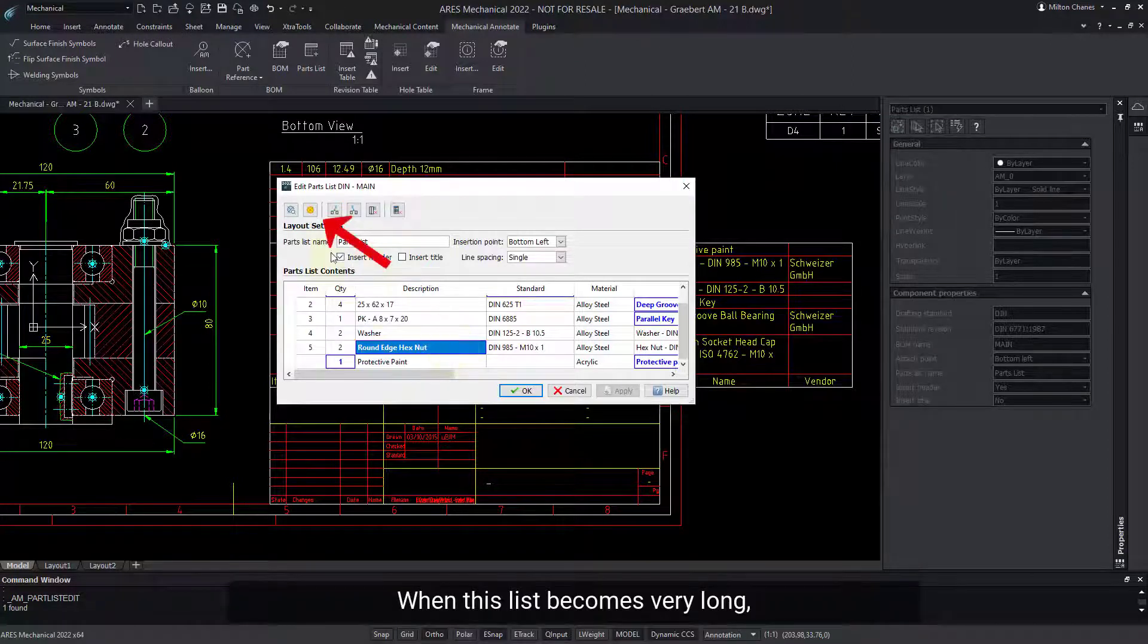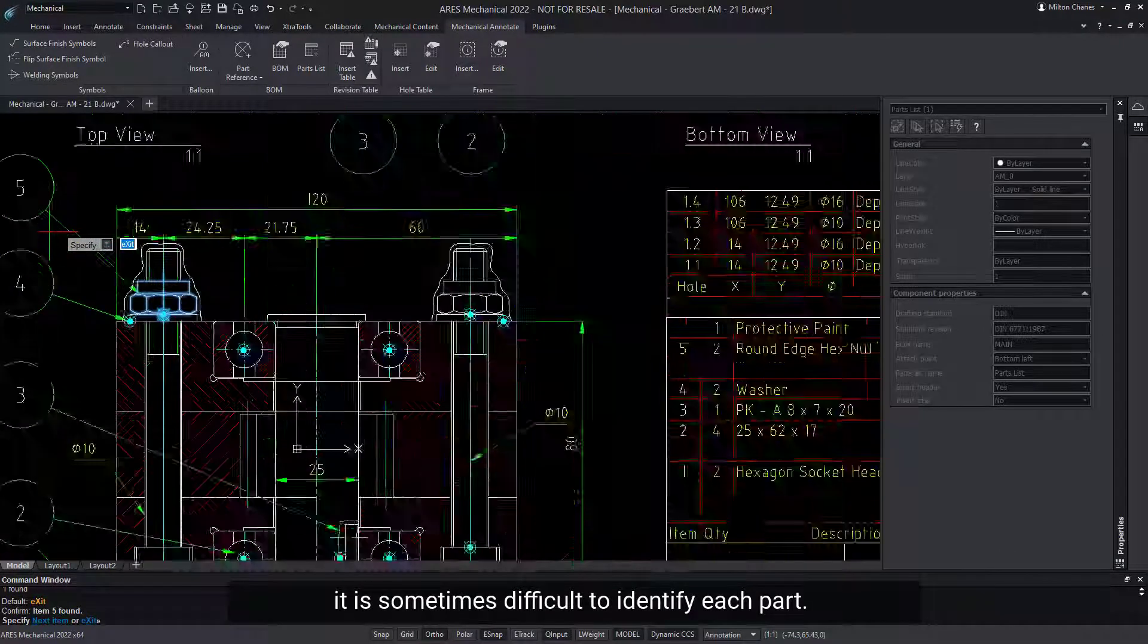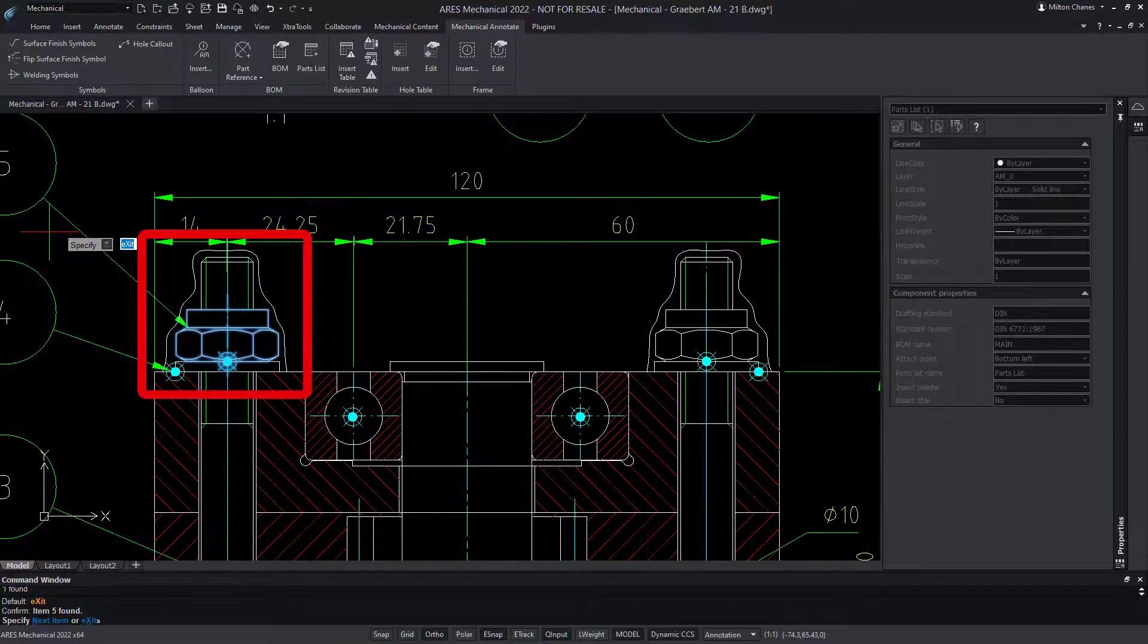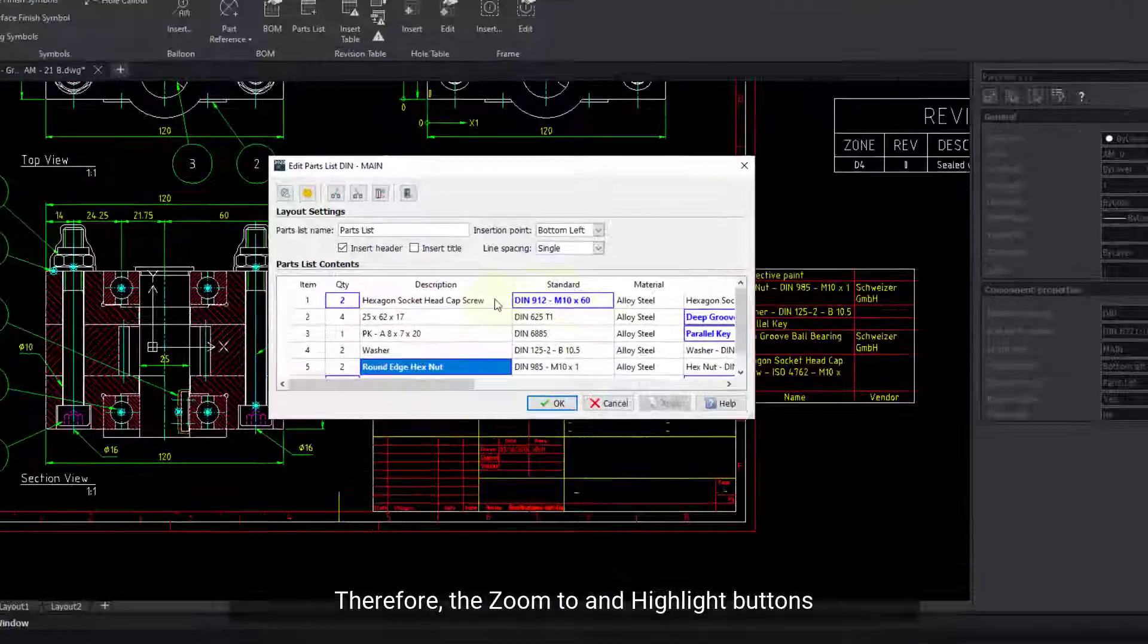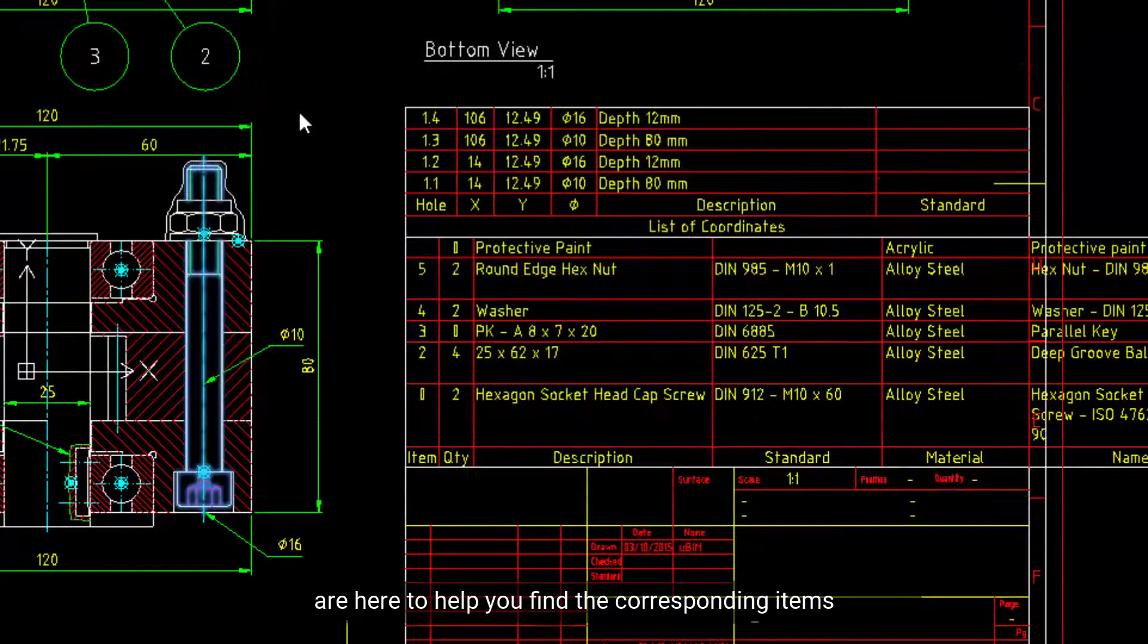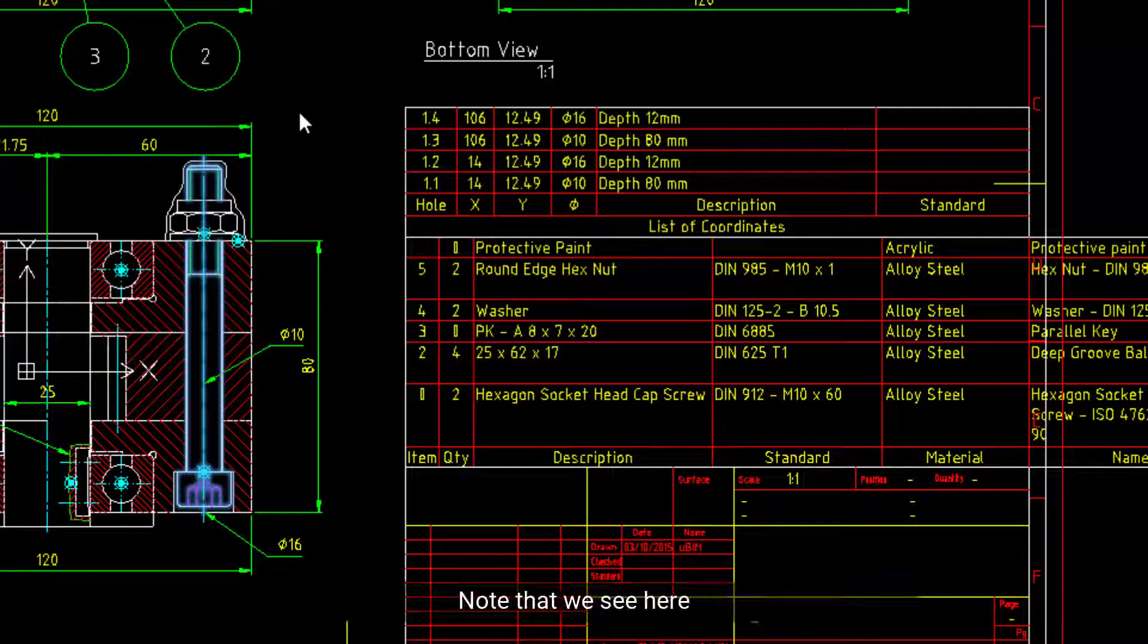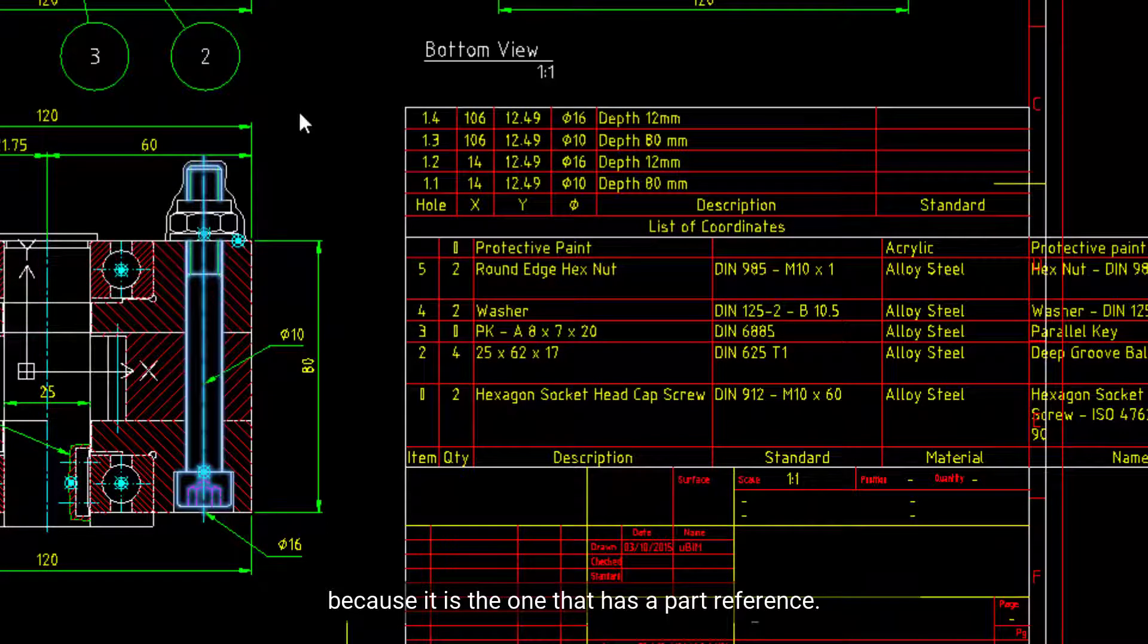When this list becomes very long, it is sometimes difficult to identify each part. Therefore, the zoom to and highlight buttons are here to help you find the corresponding items in the drawing. Note that we see here this screw highlighted in blue, because it is the one that has a part reference.